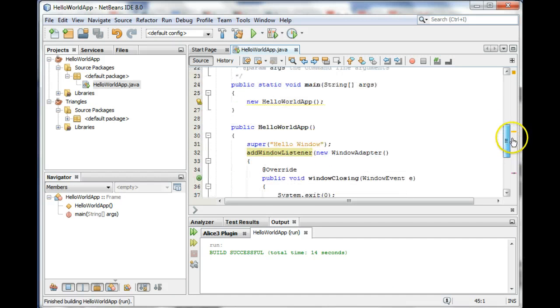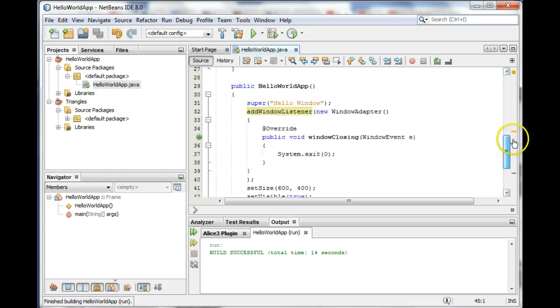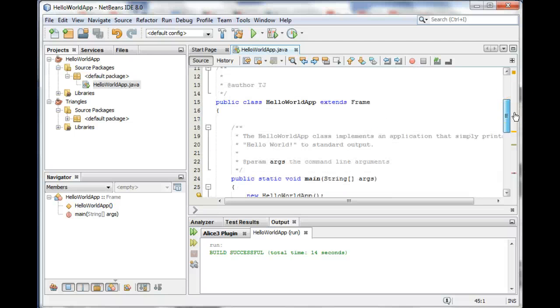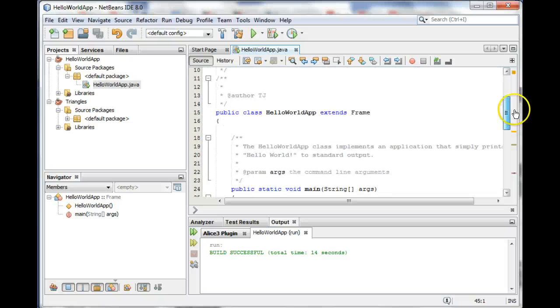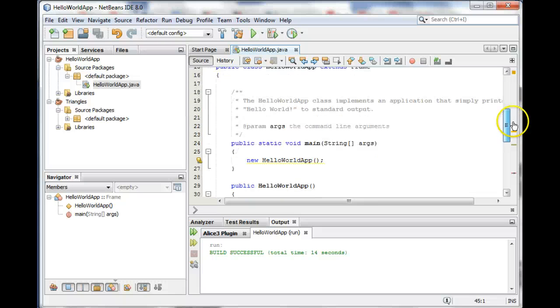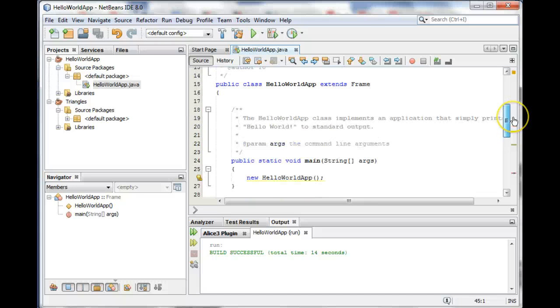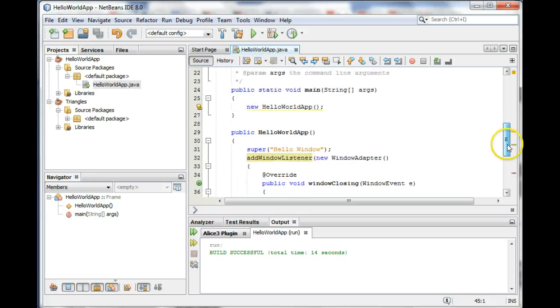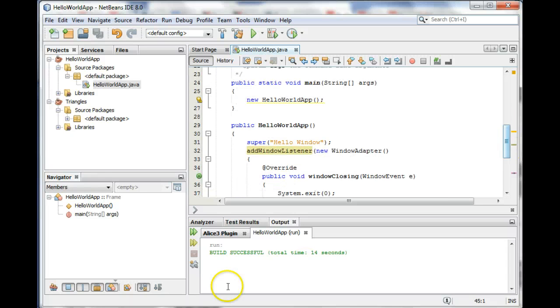Okay, so that's the basics of the frame. And then the next thing we need to talk about is the canvas, which is where all the drawing occurs. Basically we stick a canvas inside the frame and then we draw on the canvas.